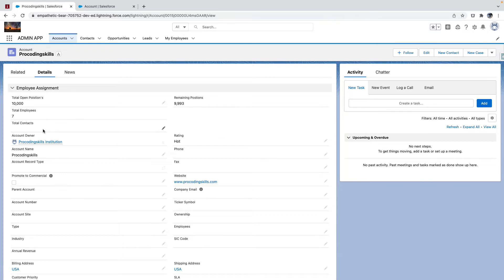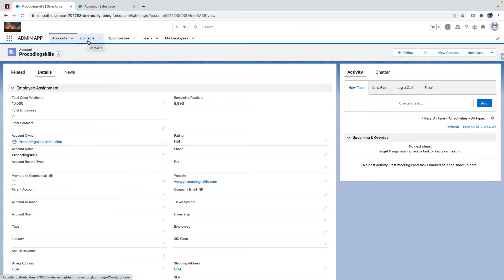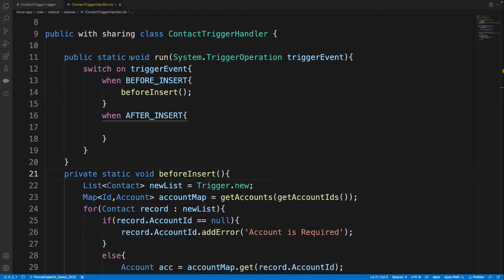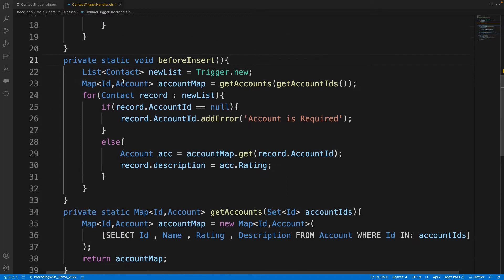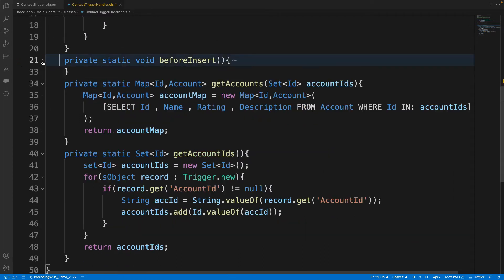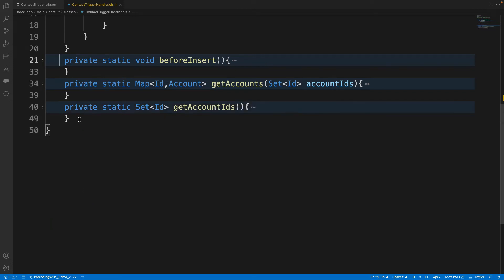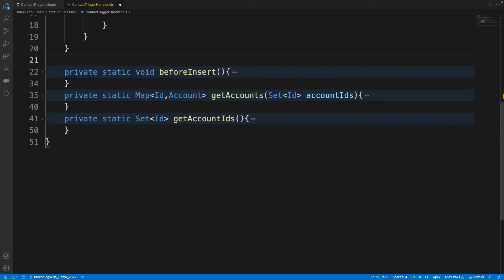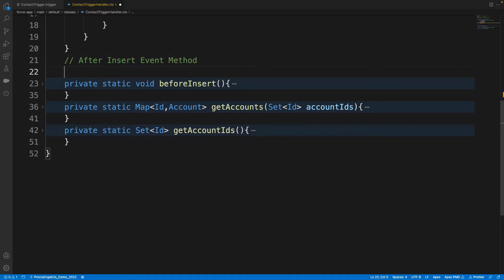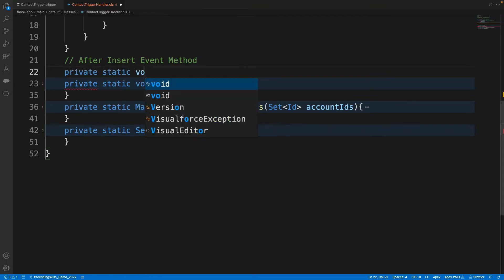Successfully inserted means is it before or after? And which record are you trying to modify? Contact. So trigger is on Contact, on which events? It's on after events, yep. For now, first I'll write after insert first, and then we'll look from there.